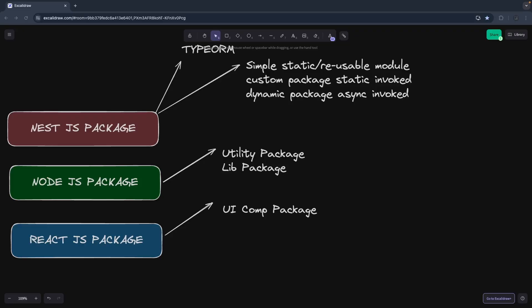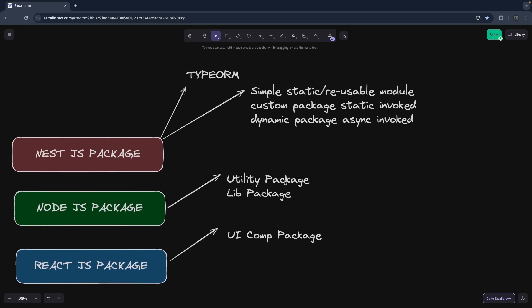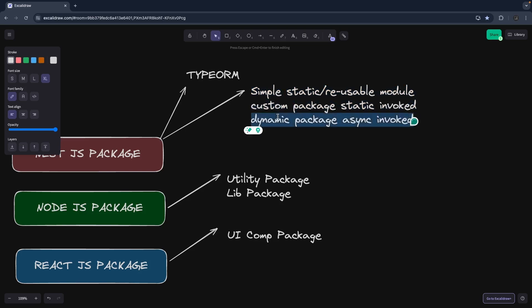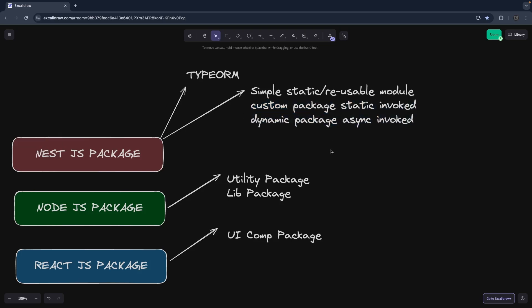We have already seen how we can publish a React UI component package and for Node.js as well. In this video we are talking about how you can publish a NestJS package. In NestJS there are three types of library packages we can create — the way of doing them is a little different. First is a simple static reusable module, then a custom package which is statically invoked, and a dynamic package which is asynchronously invoked.